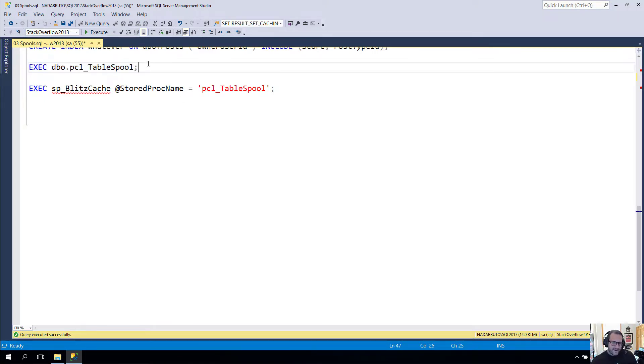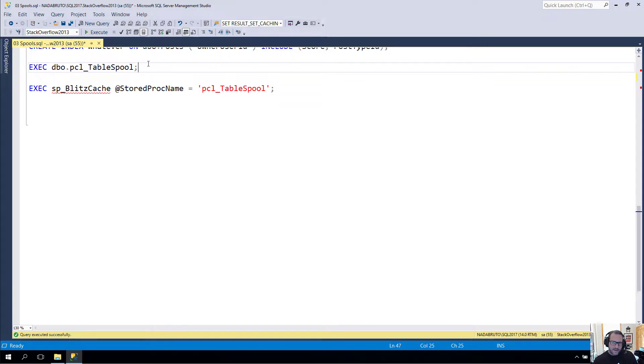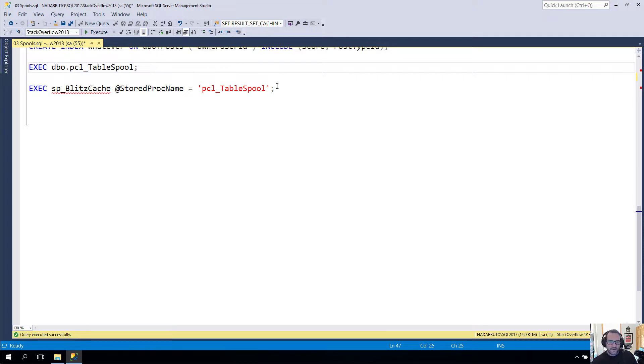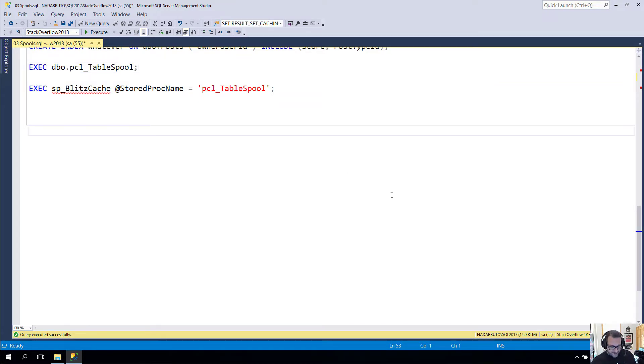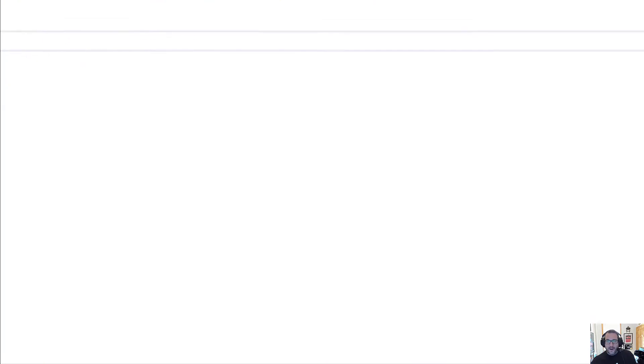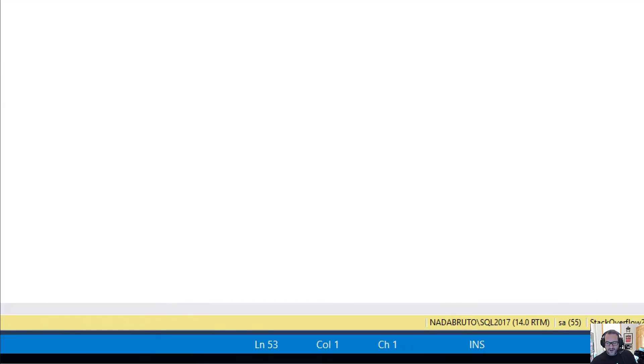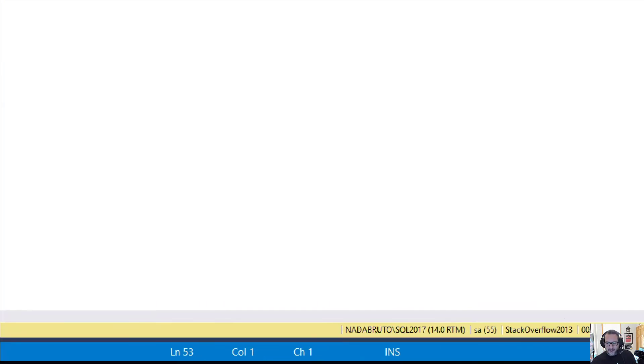We're back to talk about more things that may lie to you in the plan cache. This time we're going to be focusing on table spools, aka performance spools. Again, because I'm recording this ahead of time, I have run the stored procedure ahead of time.